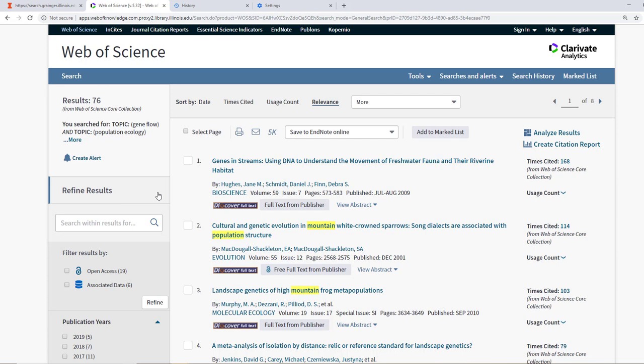You may also notice that some of the titles do not have highlighted keywords. That's okay, as some of the articles, if we click into their title, may have many of the words that we've searched in our keyword search highlighted in the abstract.